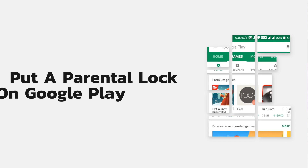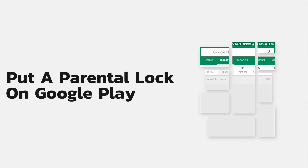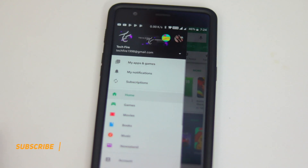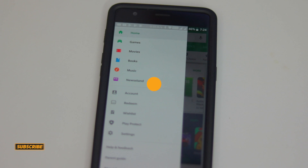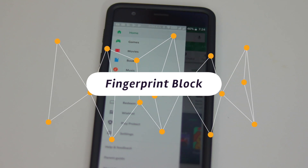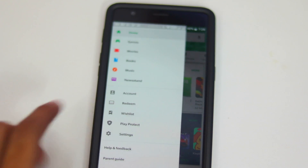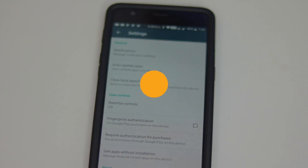The Play Store offers three distinct ways to lock down app installation, which comes in real handy if you regularly let your kids play games or stream videos on your device. First, Fingerprint Block: if your device has a fingerprint scanner, you can restrict purchases to your fingerprint by going to Settings, then User Controls, then Fingerprint Authentication.